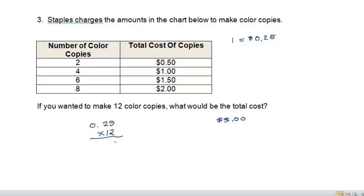Two times five, ten. Carry the one, two times two, four, plus one is five. And two times zero is zero. Now, my placeholder.